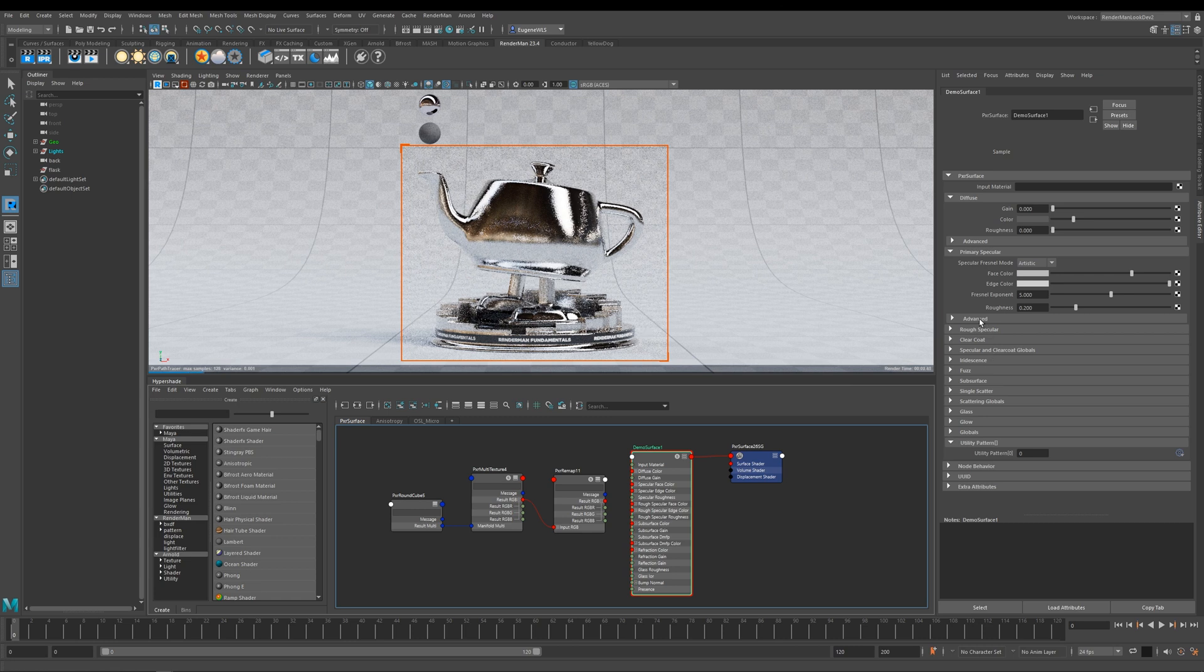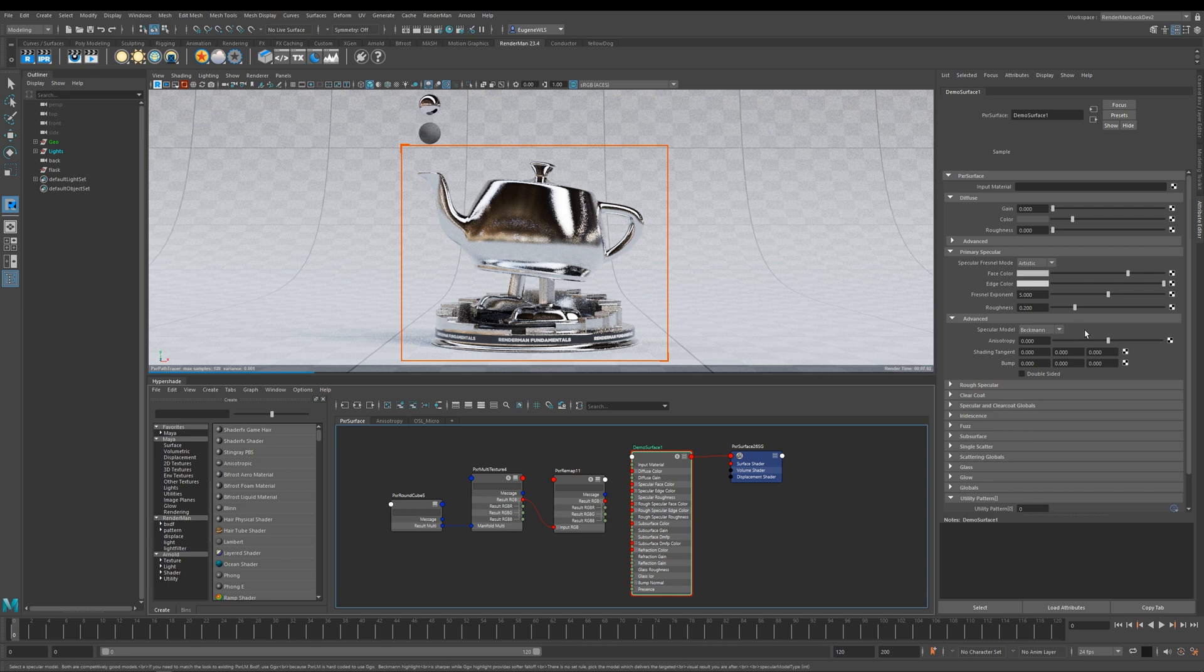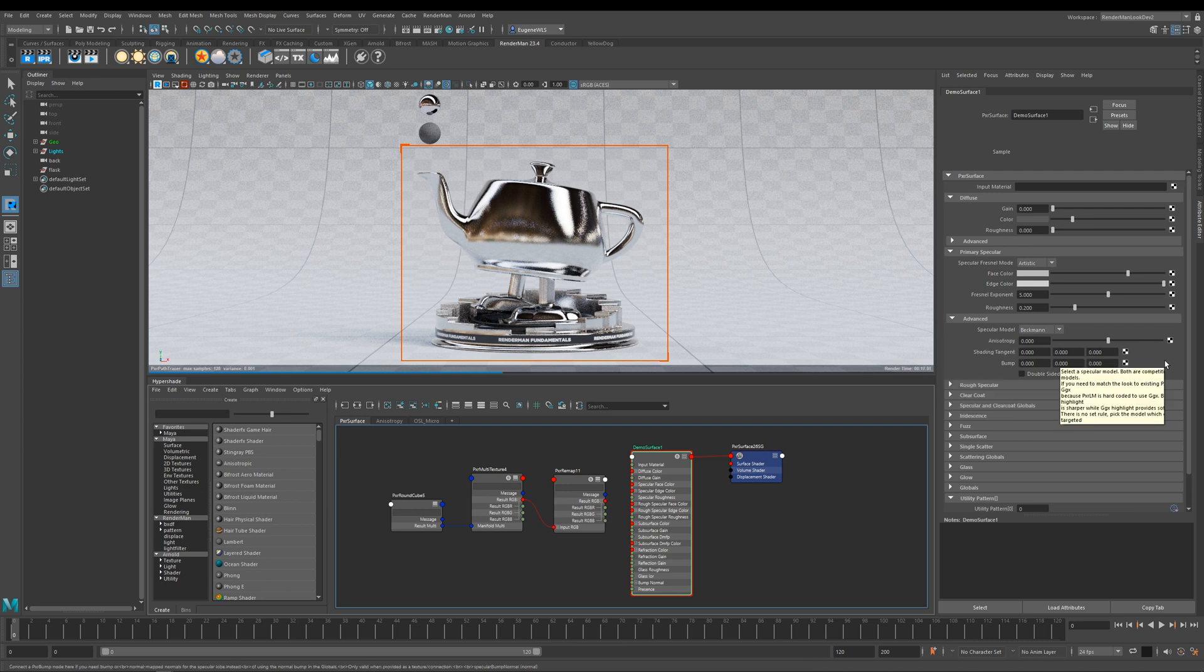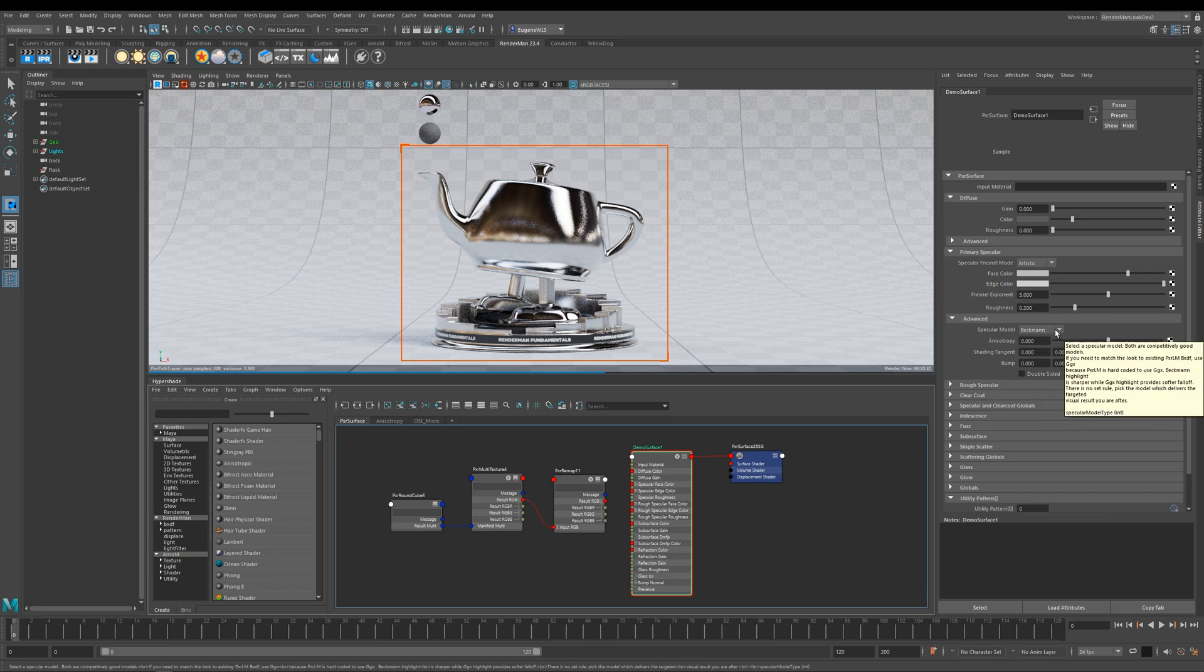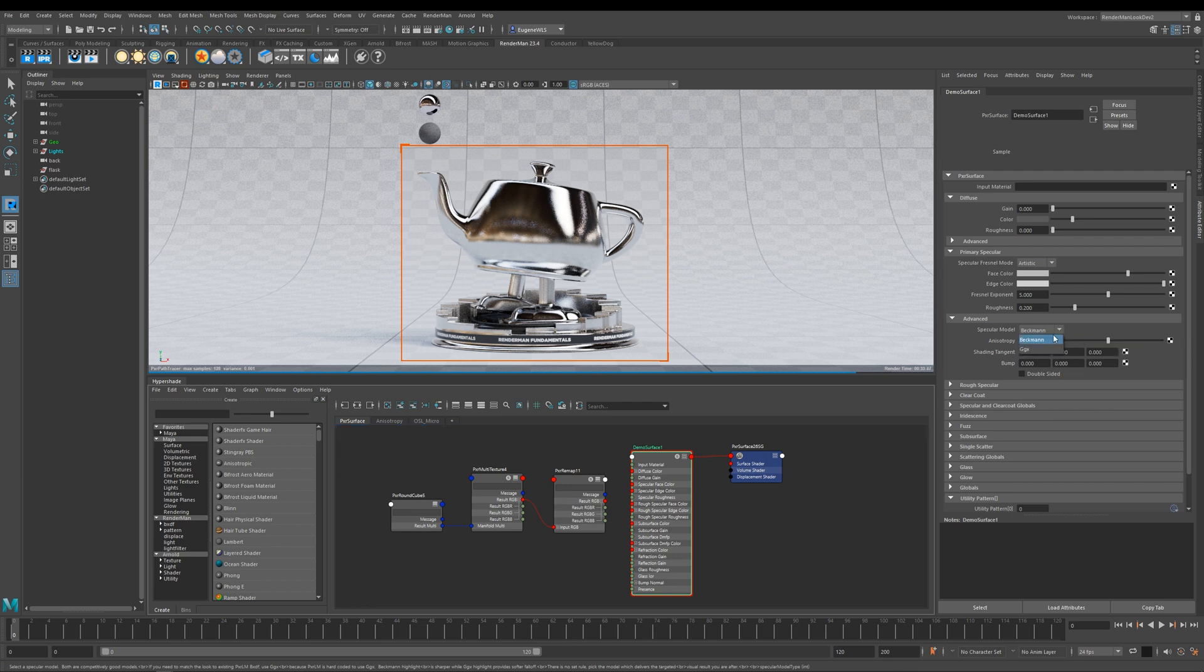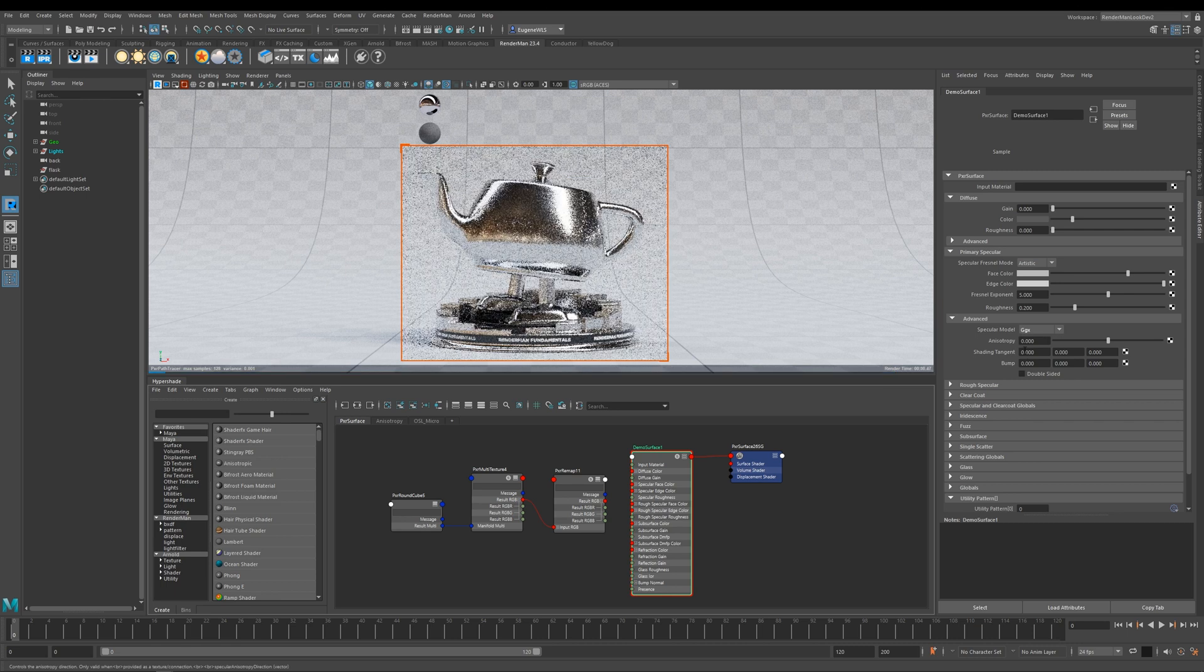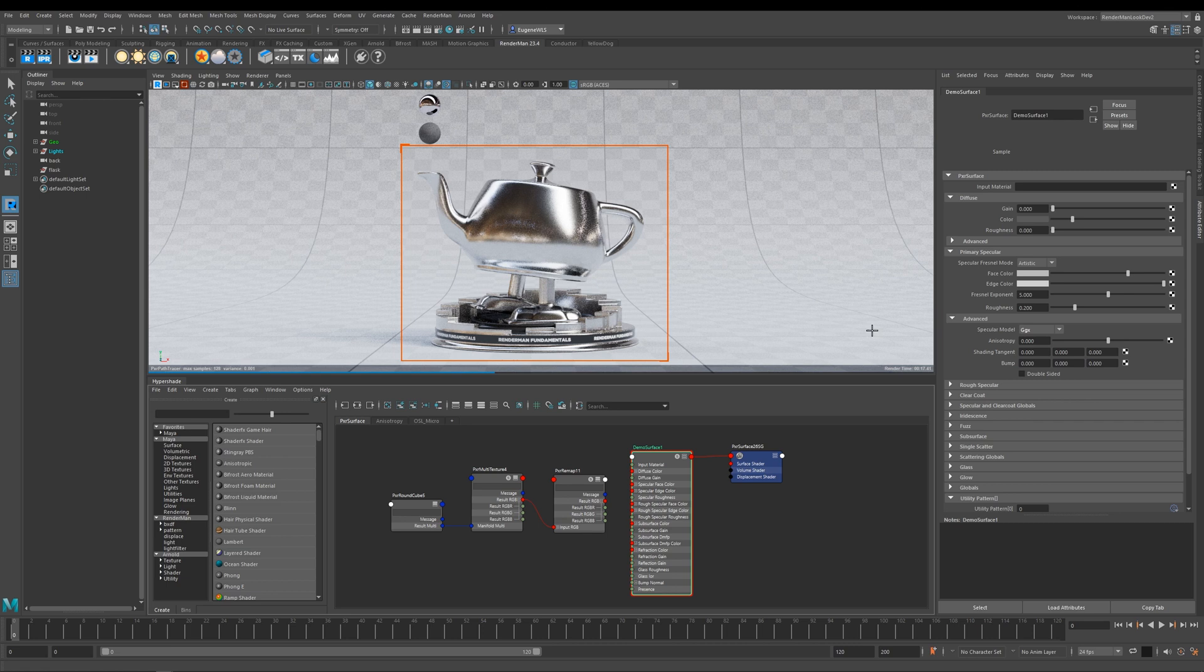Diving inside of the advanced tab here, you can see that we have a number of extra options. The first one is specular model, and what this does is it defines what specular model this specular lobe is using. At the minute we're using Beckman, which is the default and is really good for speculars that you want to have a sharp reflection, so things like mirrors for instance are quite good in this mode. But for the majority of materials that you want to be making, this new GGX mode is really the one that you want. You can see what happens to the tail and the fall off—it gets much softer. This is now a preferred specular mode that most people are using these days.